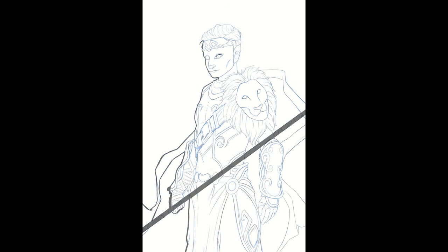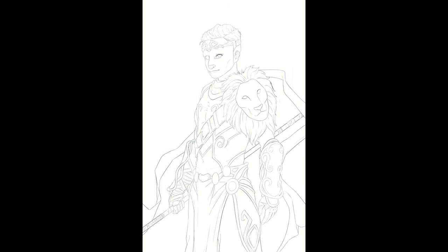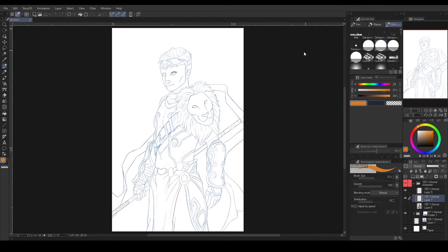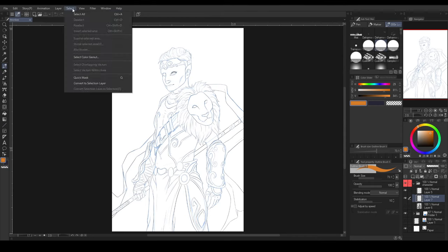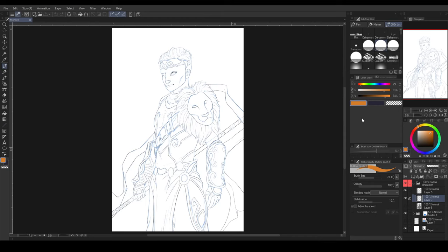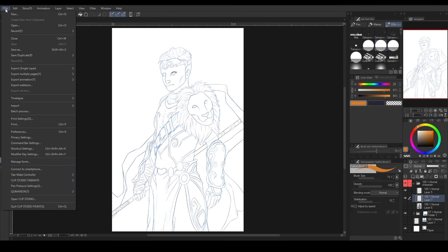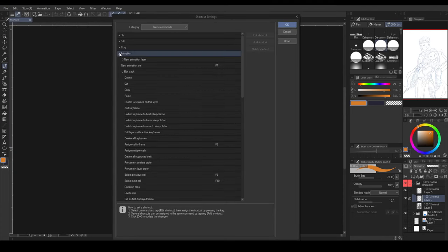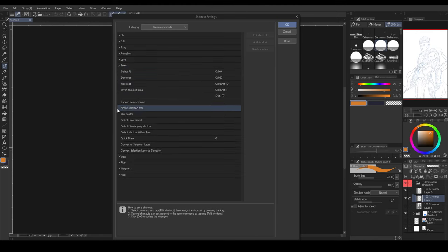First things first, let's make some preparations. I want you to prepare the shortcut for the quick mask. Quick mask can be found under select in menu bar. To quickly change the shortcut, drop down the file tab, select shortcut settings, find the quick mask within select, and change it into Q or any available key you have.